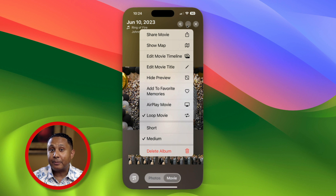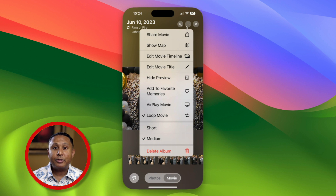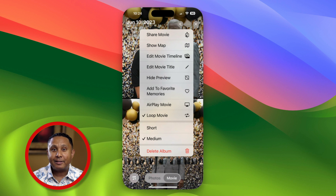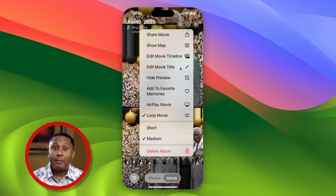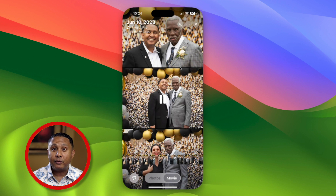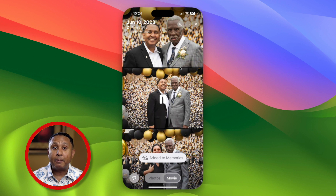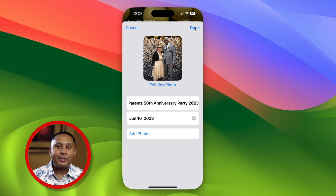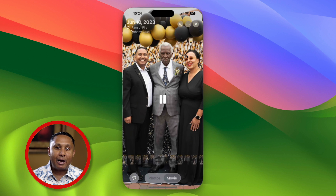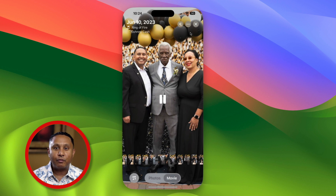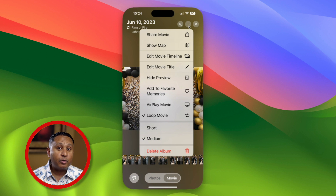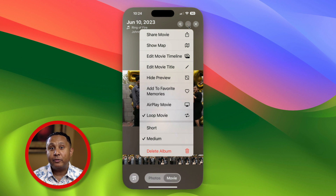Tap options to see what's available. Here you can choose to share the movie, edit the title, and more. If you make changes to the movie, it becomes a memory and gets saved into the memories group. Notice there are no options to customize how photos transition from one to another. However, you can choose whether to loop the movie.